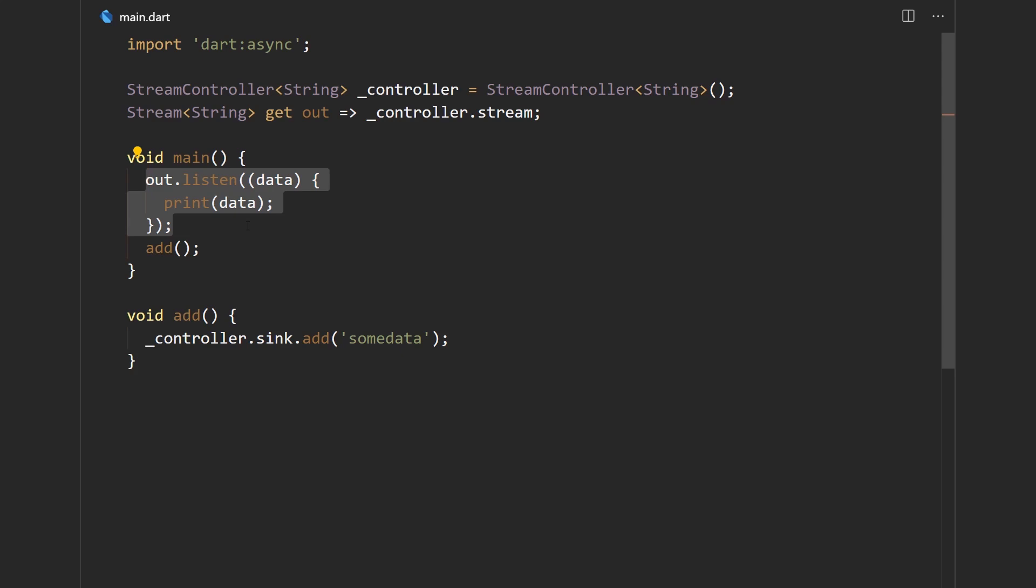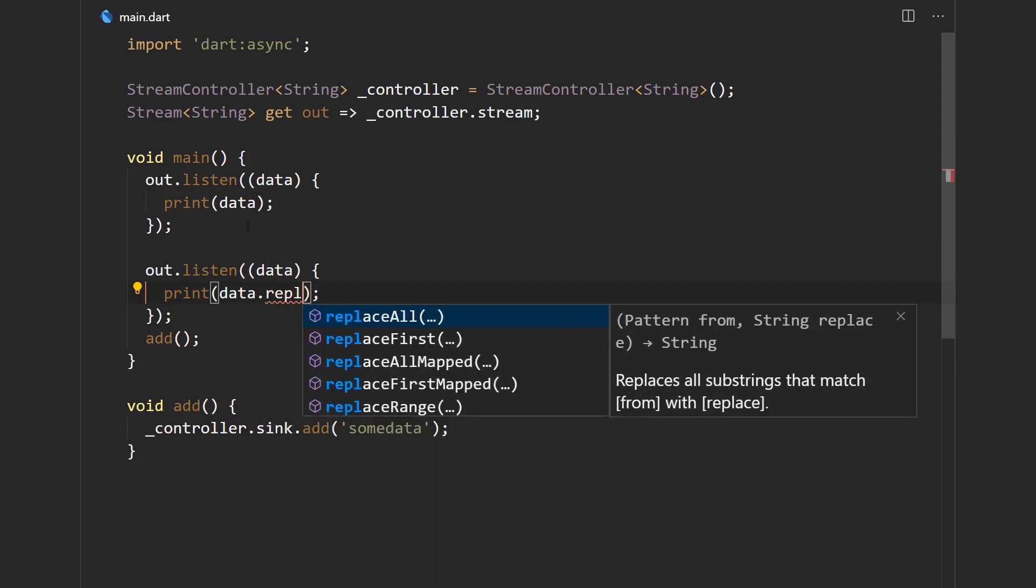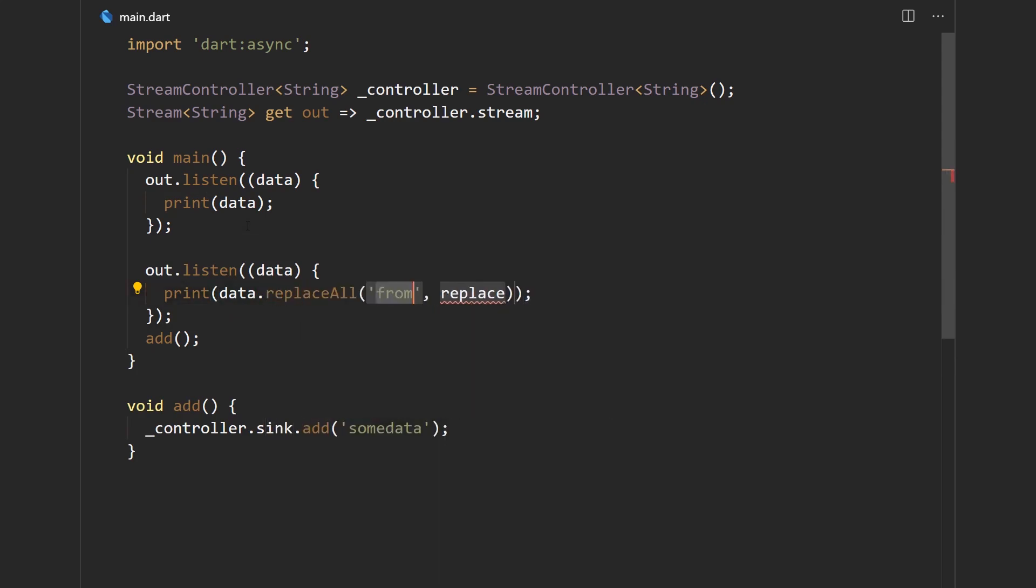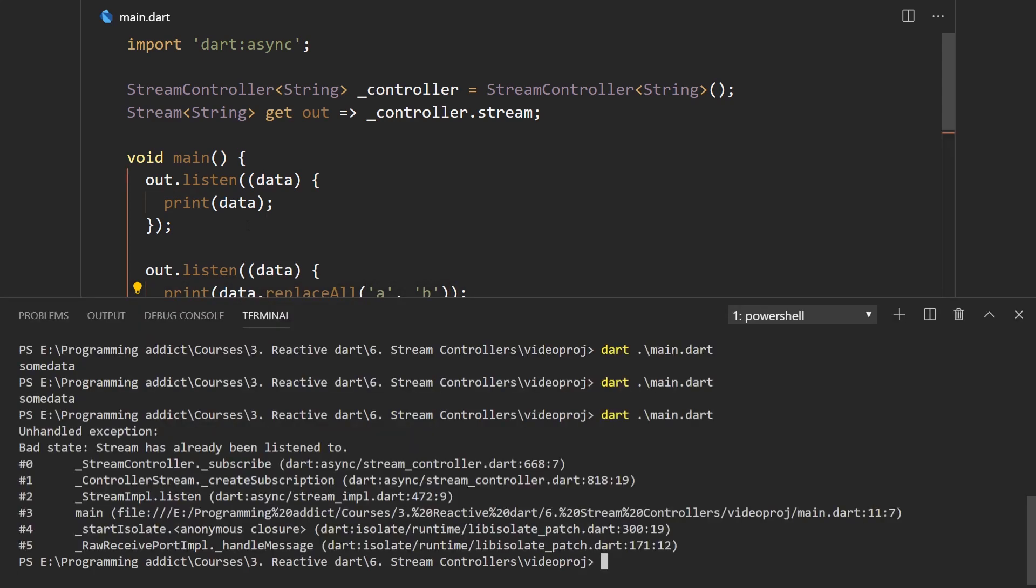Maybe we have a couple of lists of users in an app and we want all of them to be updated. So what if we try to listen to it over here and just replace all the letter A's with letter B. And now let's save this. And when I try to run this, we get an exception. It says bad state stream has already been listened to.